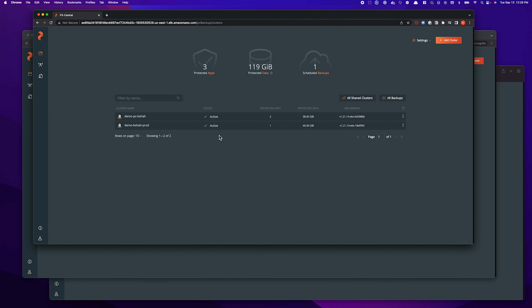Hello, and welcome to another Portworx demo. In this demonstration, we are going to be talking about the latest and greatest release from Portworx backup, which is version 2.3.